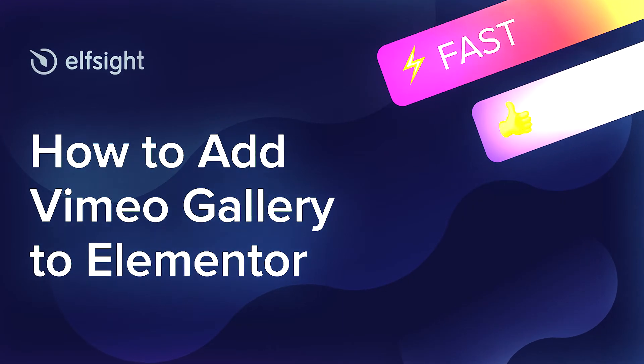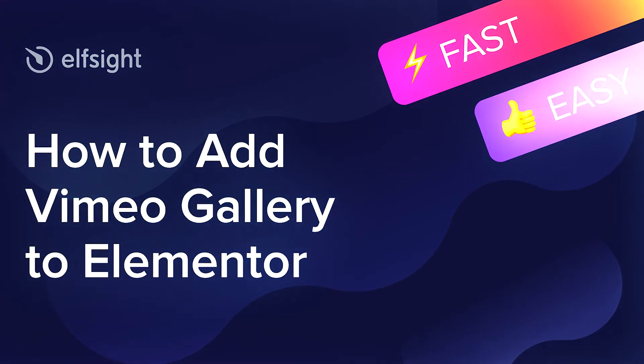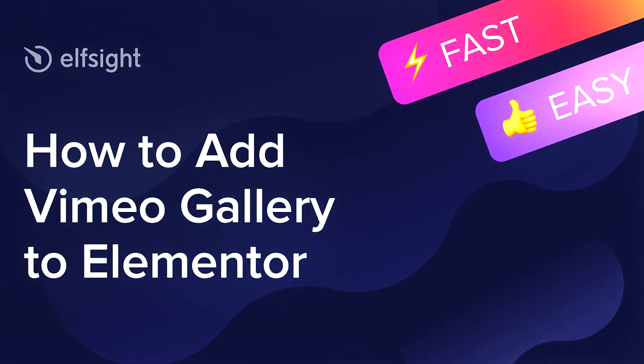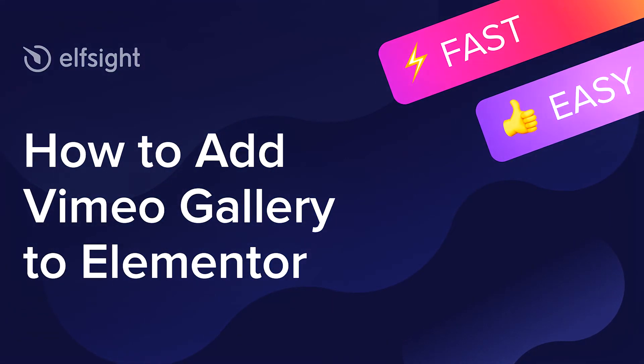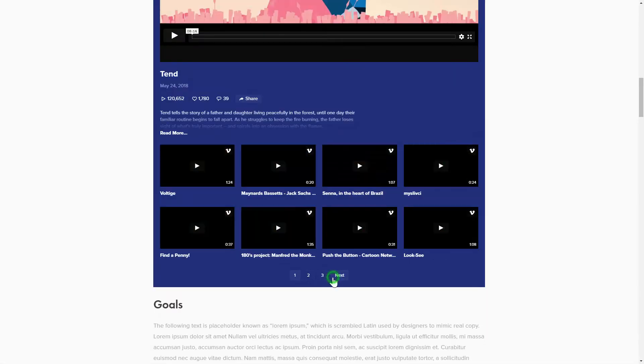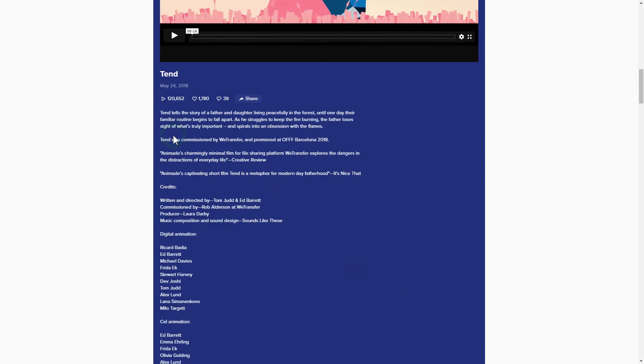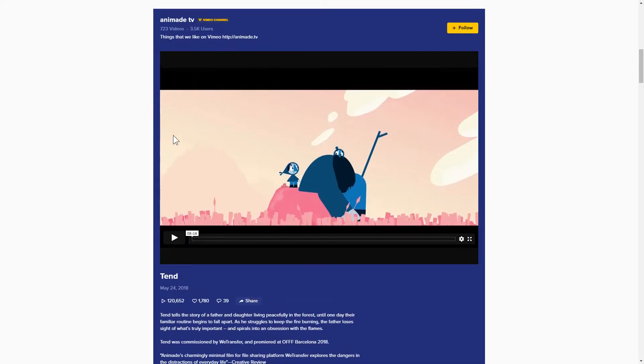Hey everybody, this is Maggie from Elfsight. In this guide, I'm going to show you how to add a Vimeo Gallery to your website. It will only take 2 minutes and you don't need any specific skills to do it.